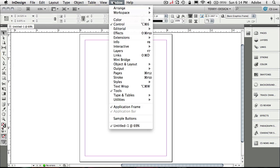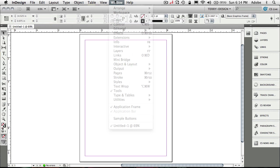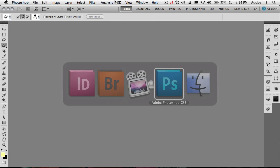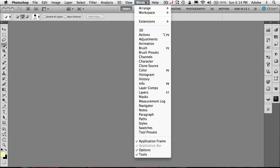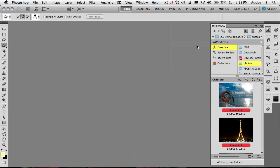If you don't already have it docked in InDesign, it's under the window menu called MiniBridge. In Photoshop it is also under the window menu, but it is in a different spot—it is in the extensions pullout or flyout. So if you go to window, extensions, MiniBridge, you'll be able to get to it from there as well. It's the same MiniBridge.